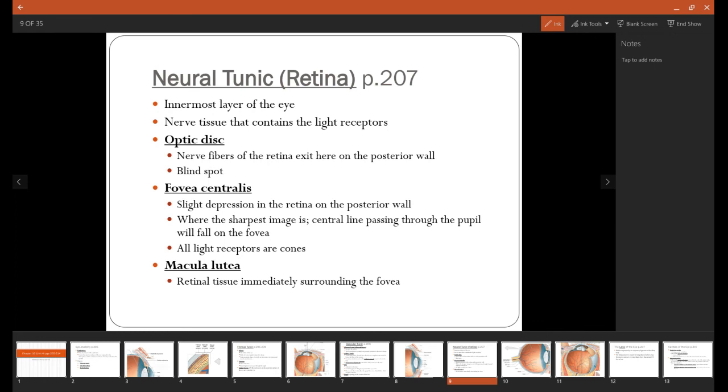The fovea centralis is a really small depression on the retina, the posterior wall, and it's just right where light goes directly through to the back wall. This is where the sharpest image is, and it's mainly made up of cones. The macula lutea is just going to be tissue that immediately surrounds the fovea.